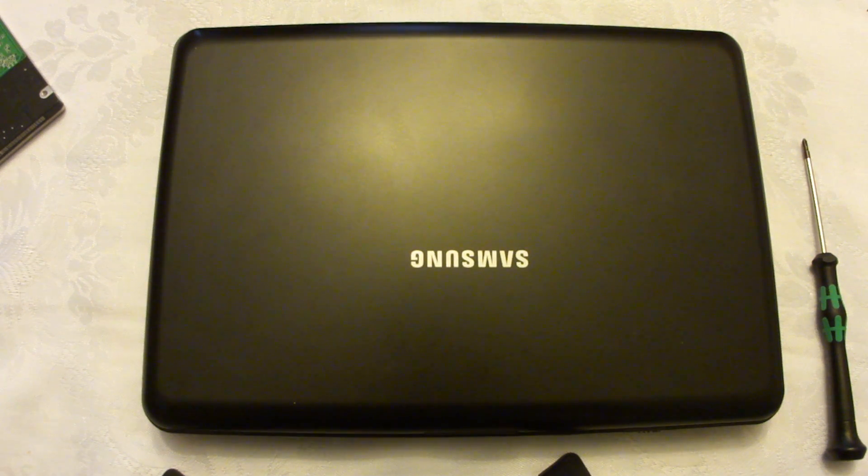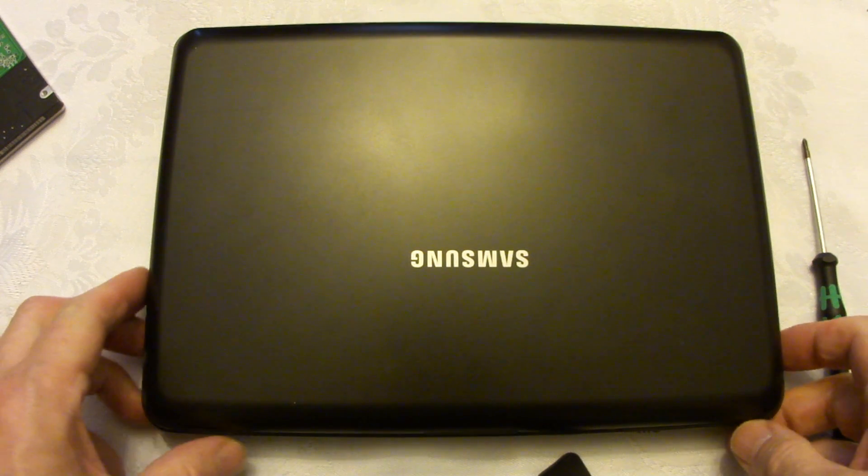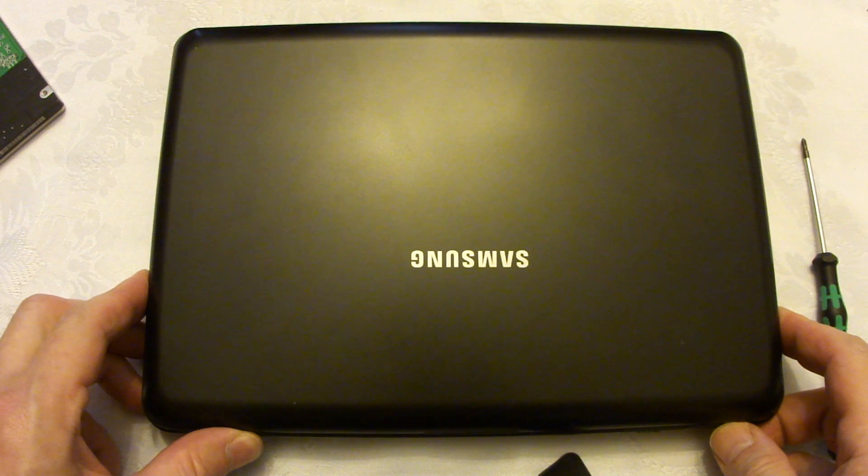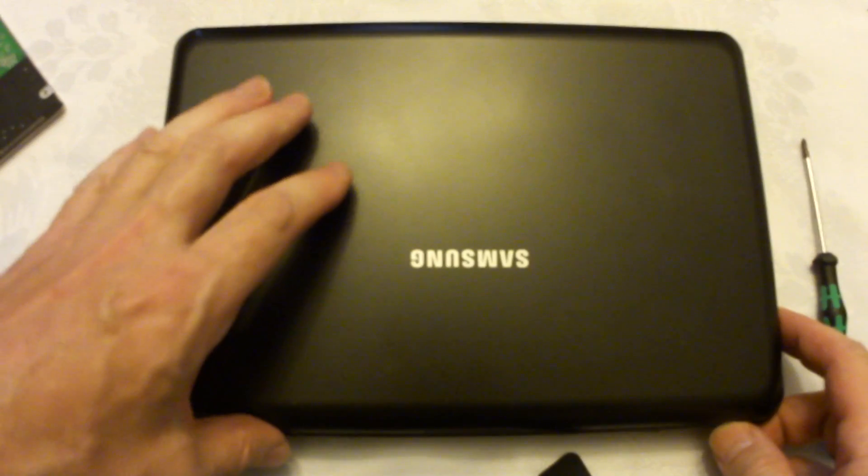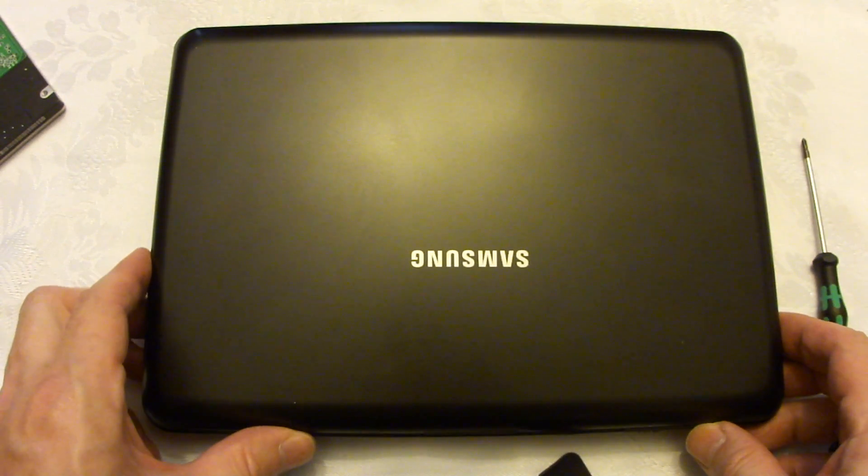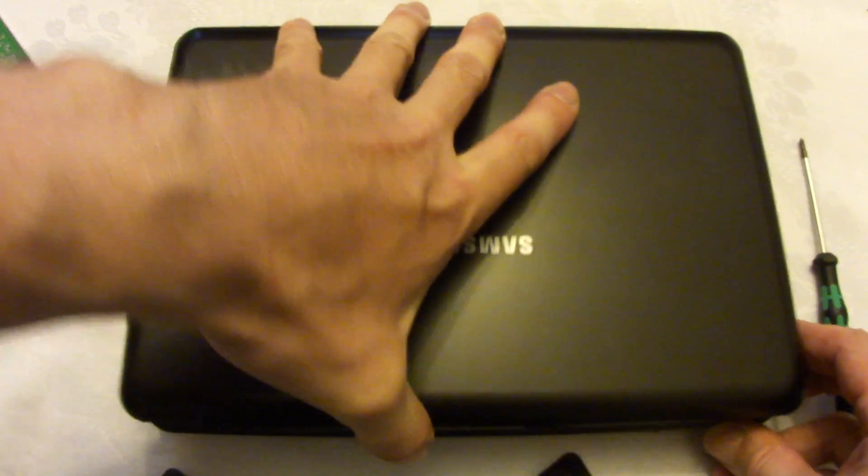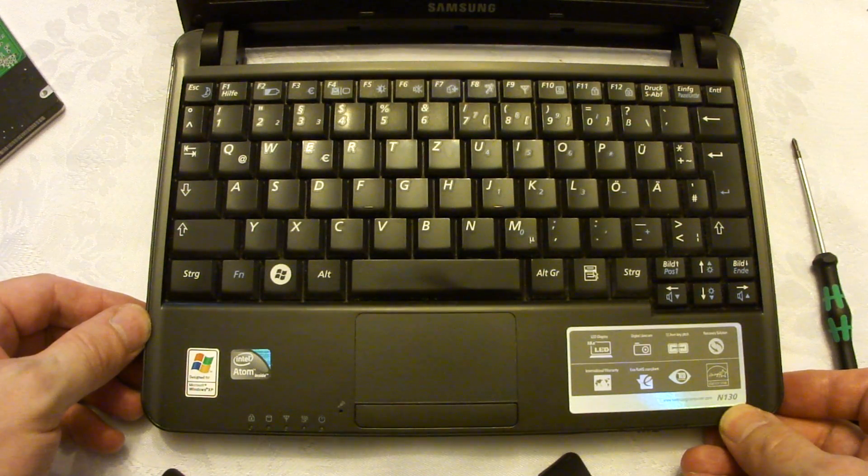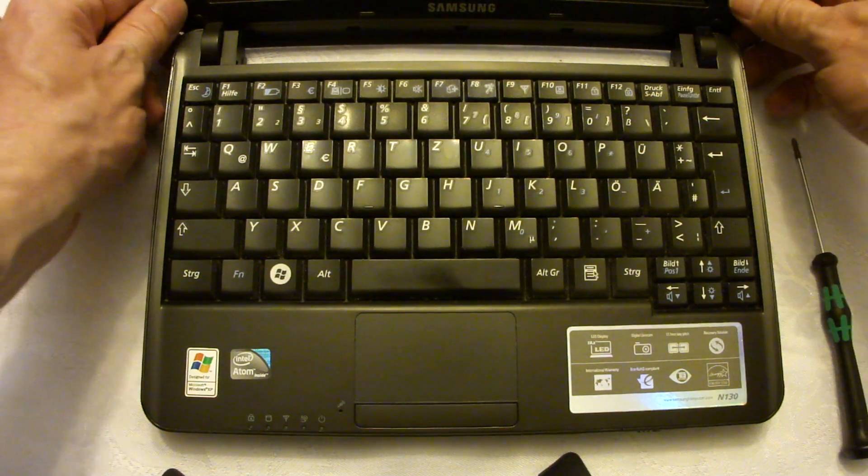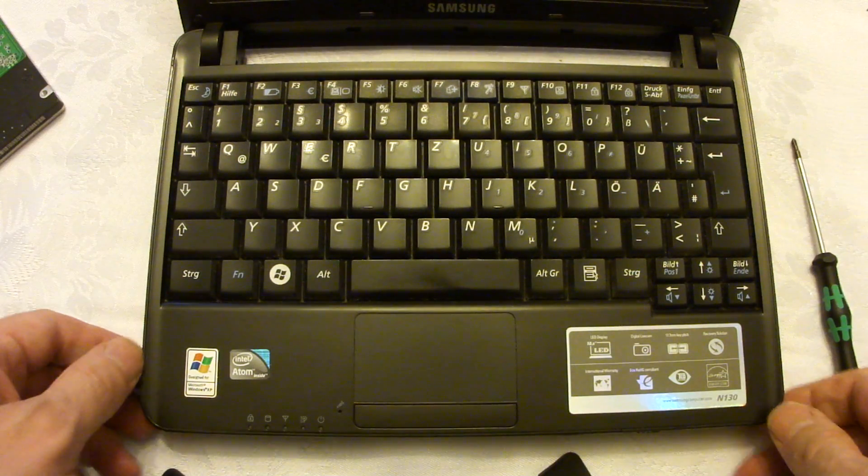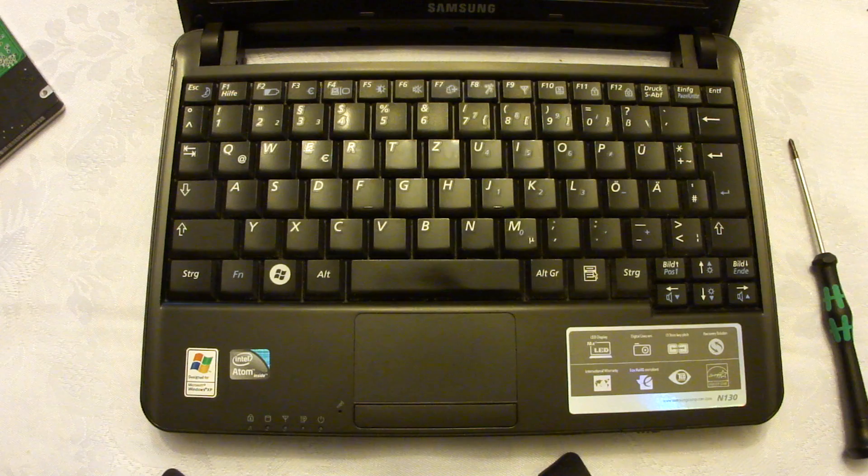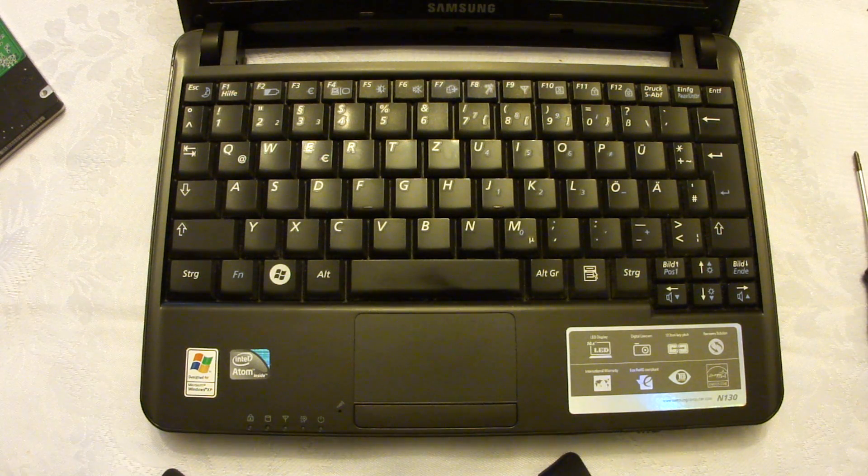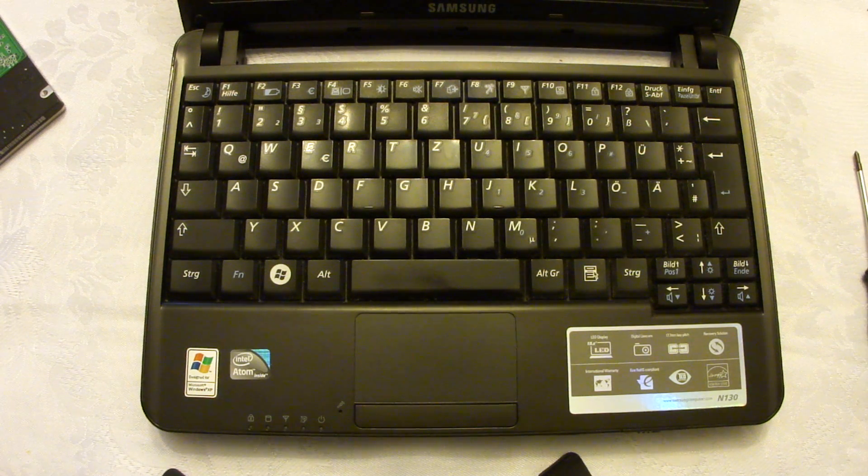Hi guys, in this episode I want to show you the hard disk removing and replacing procedure on the Samsung N130 notebook. I've owned this particular unit for about five or six years and so far it was error-free and I use it almost every day.